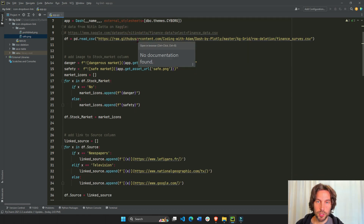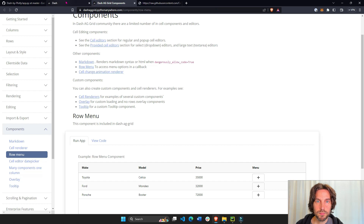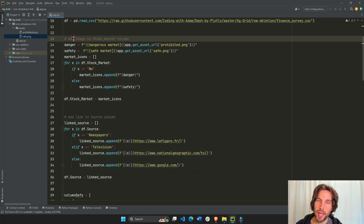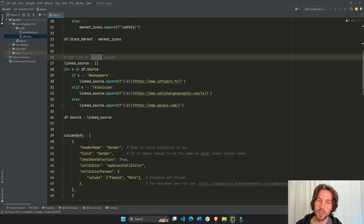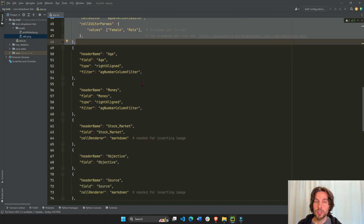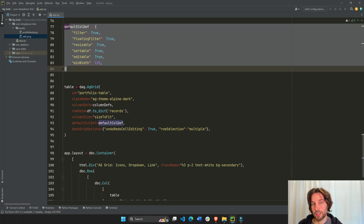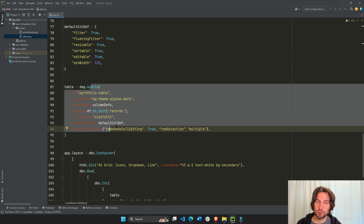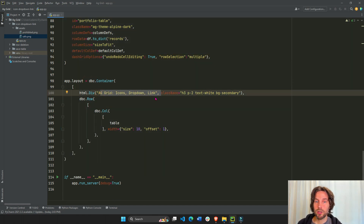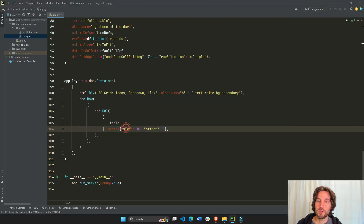Here we are reading this CSV file into a pandas DataFrame with all the columns. These two sections are what we're going to go over: adding an image to the stock market column and a link to the source column. Then we'll go over the drop-down for the gender column. All the rest we're not going to focus on right now. This is just default column definitions and a default Dash AG Grid table layout with just a title and a table that is 10 columns wide.